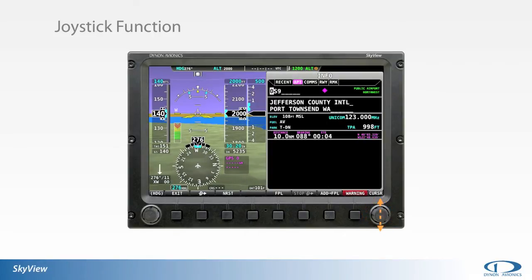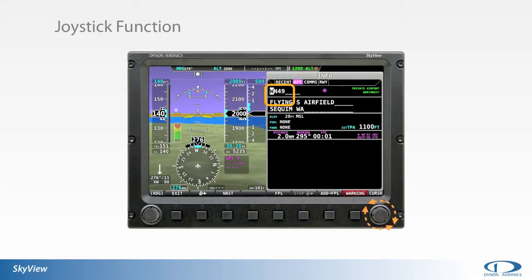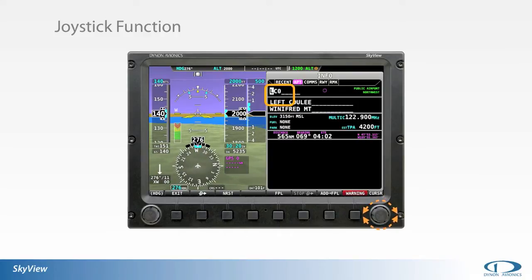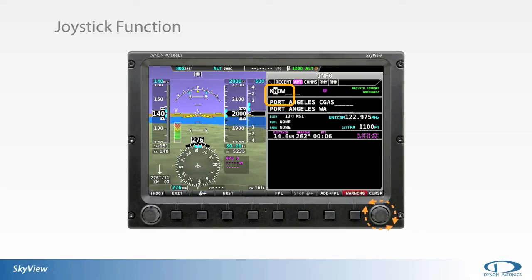To input a waypoint or other data into the SkyView system, the pilot selects the appropriate characters through rotation of the knob and moves between selected characters by pushing the joystick function of the knob left or right.